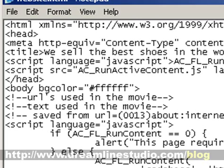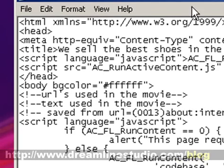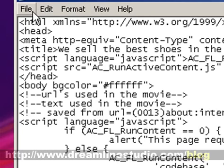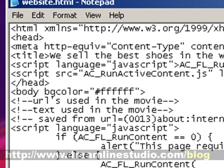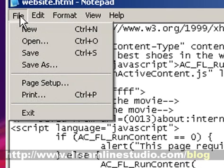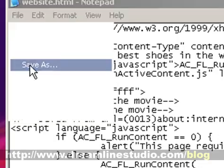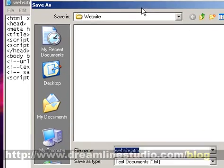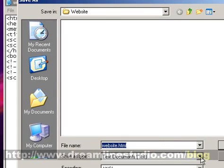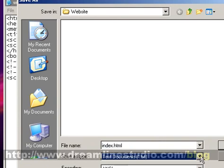Okay, also what we want to do is we want to rename this, and this is very important. We want to rename this HTML web page to index.html. So we're going to go file, save as, index.html, and save it.